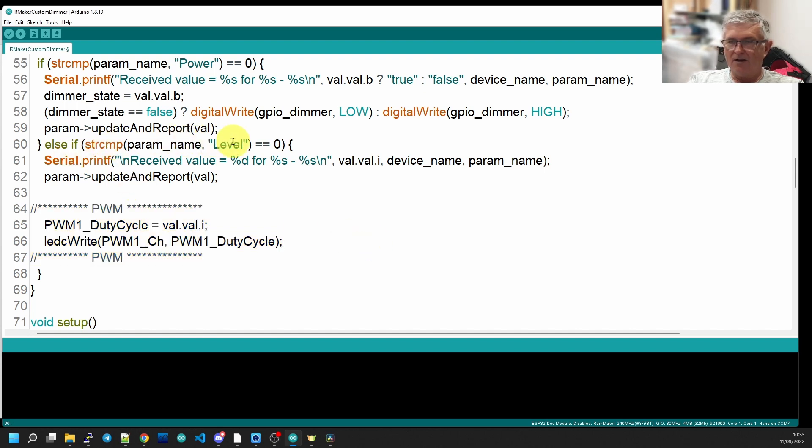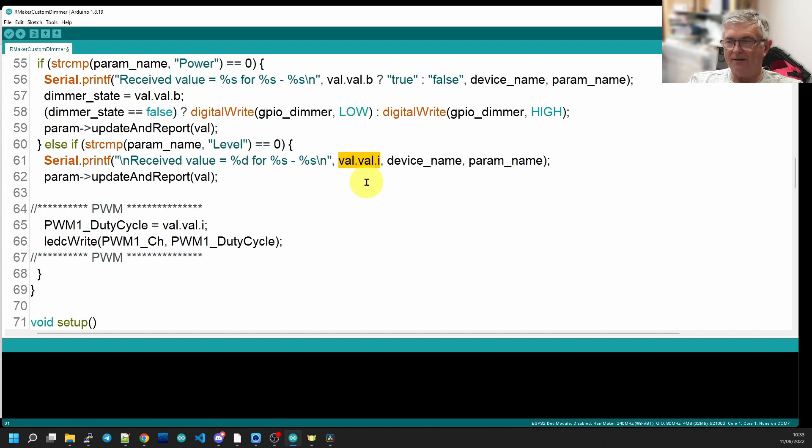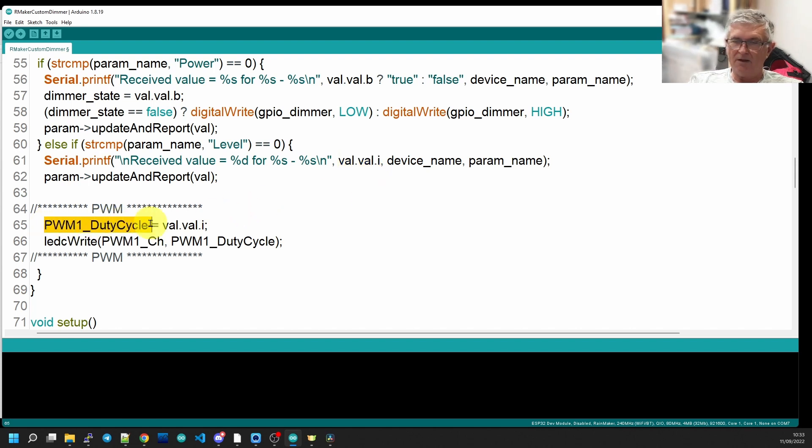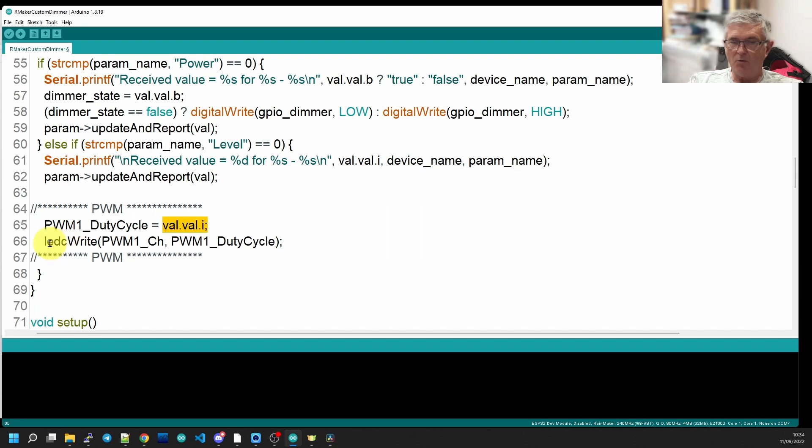What do we do with our LED? It's very straightforward, really. Our level parameter, as we know, sends us an integer level called val.val.i. And all we're going to do is make our duty cycle on the PWM equal to val.val.i, and then we're going to update the LED channel. And that's it, it's finished.